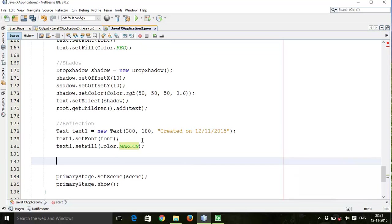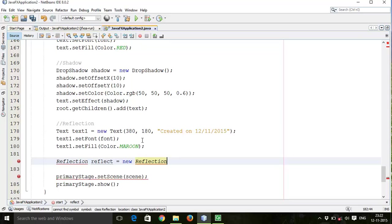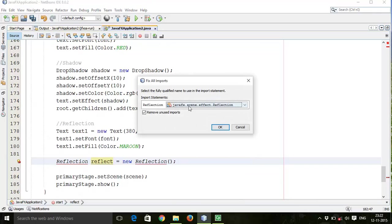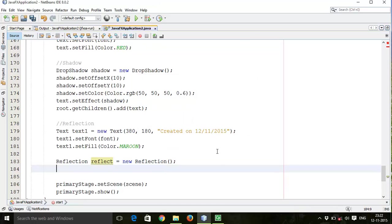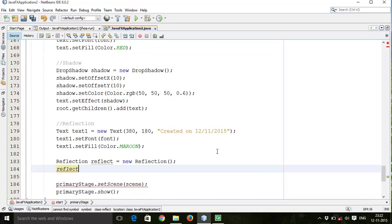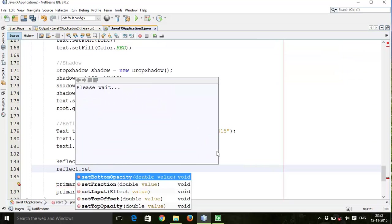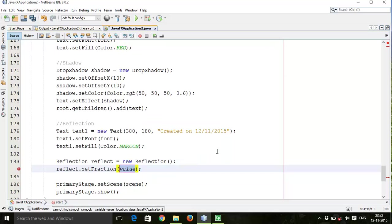Then reflection. I will use reflect keyword equals to new Reflection, semicolon. Fix the import, so javafx.scene.effect.Reflection, OK.